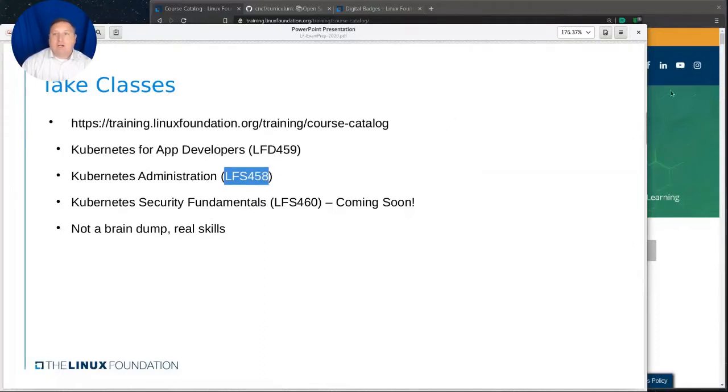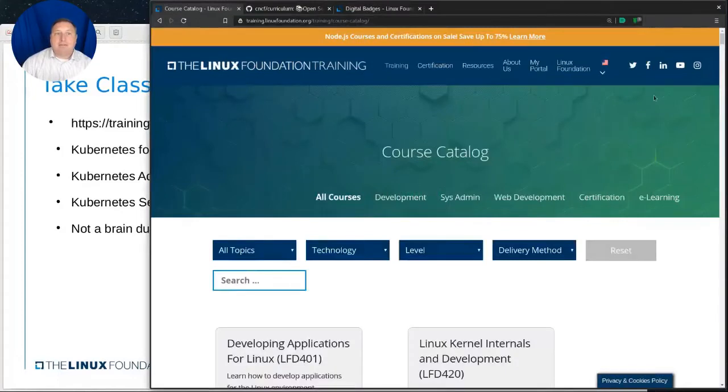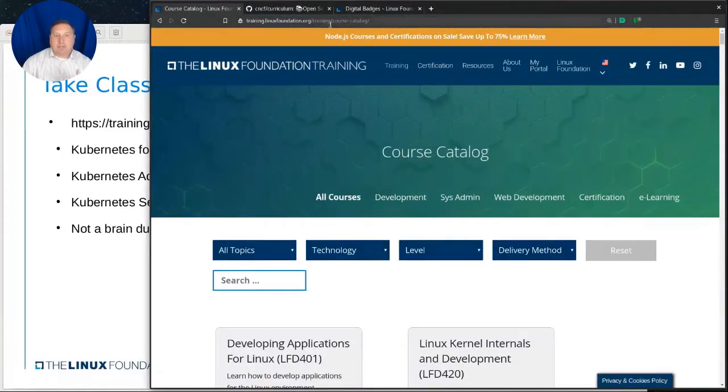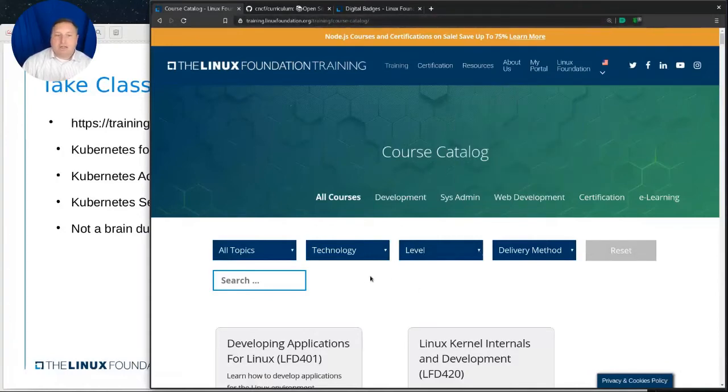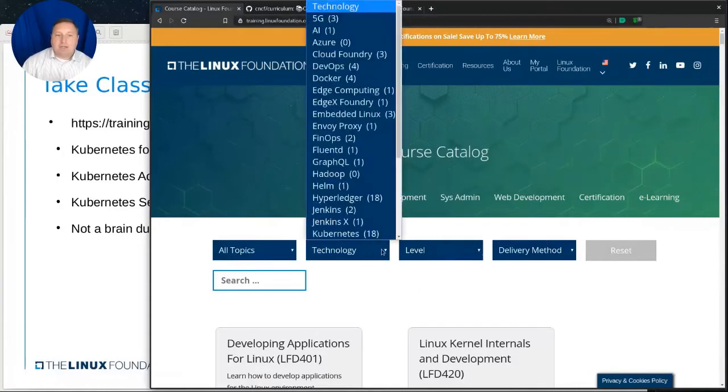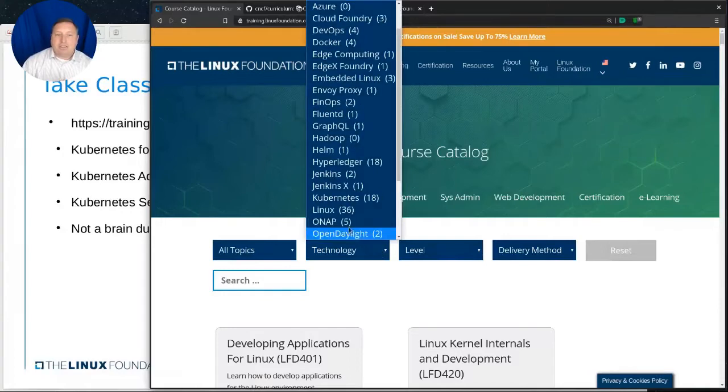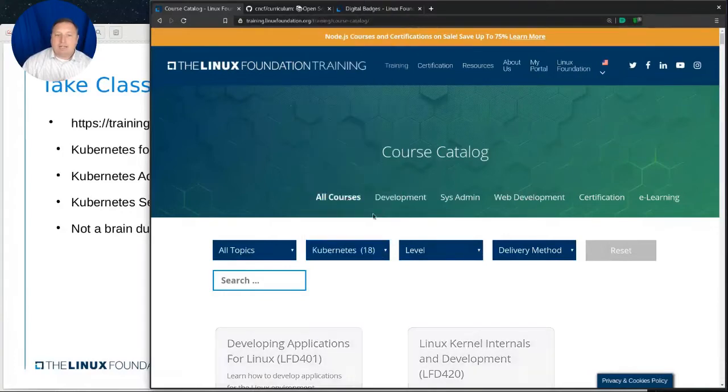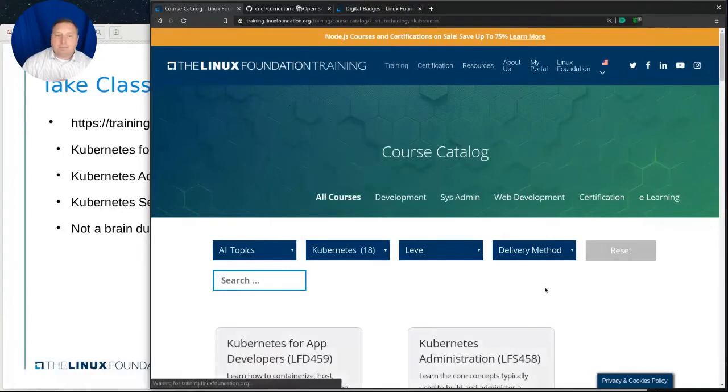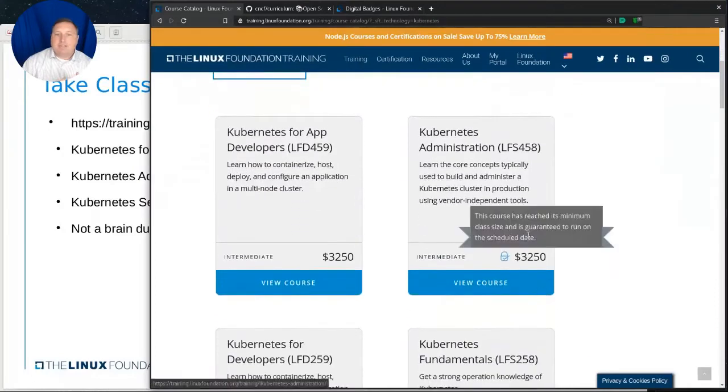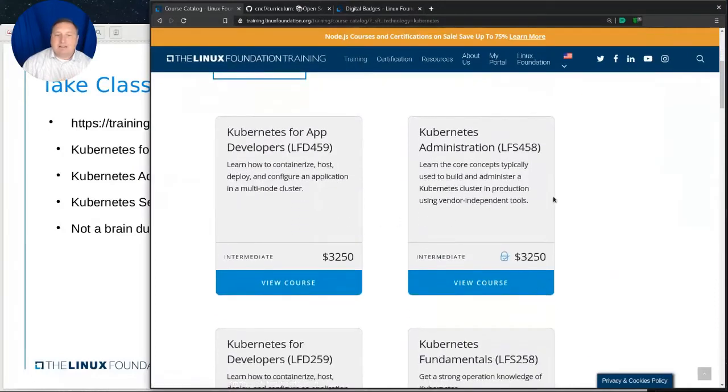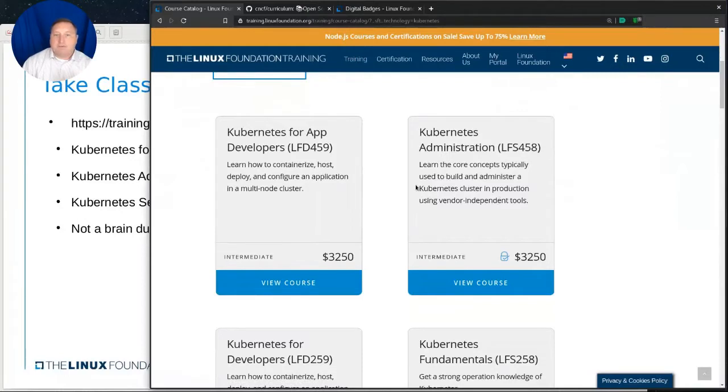Now, let's take a quick look over here at the website itself. I've gone to training.linuxfoundation.org/training/course-catalog. And we can see, of course, there's a lot of different options here. I'm going to go down to technology, and then choose Kubernetes. After it updates, you can see, this is how you can view what is in some of these courses.